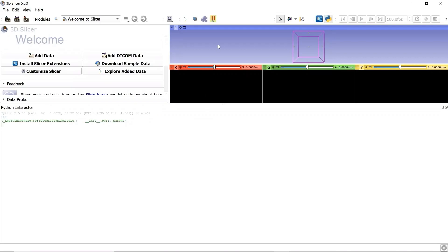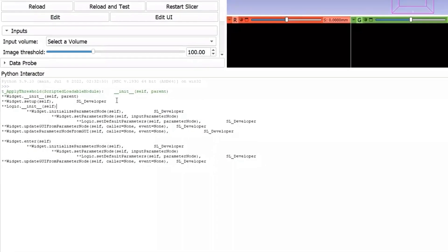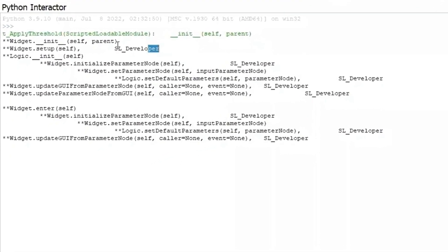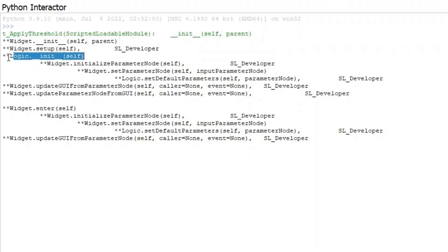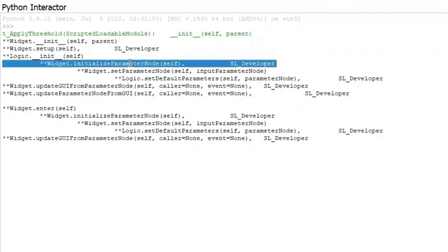Now we enter our module. The widget class was initialized and set up once we entered the module for the first time. The logic class was initialized during the setup.